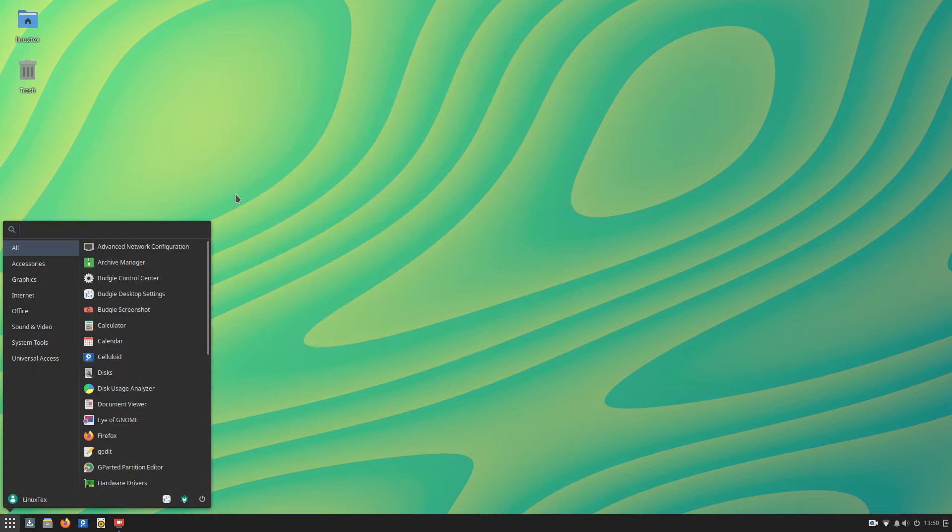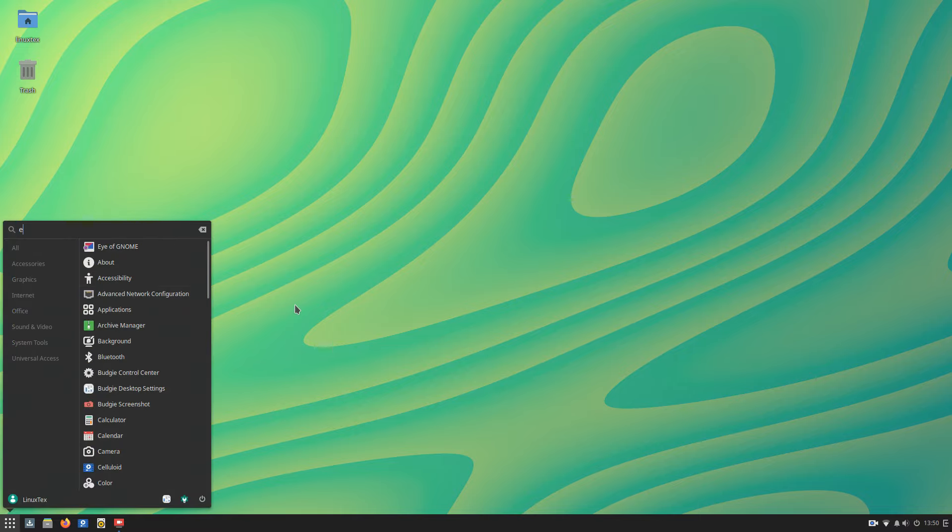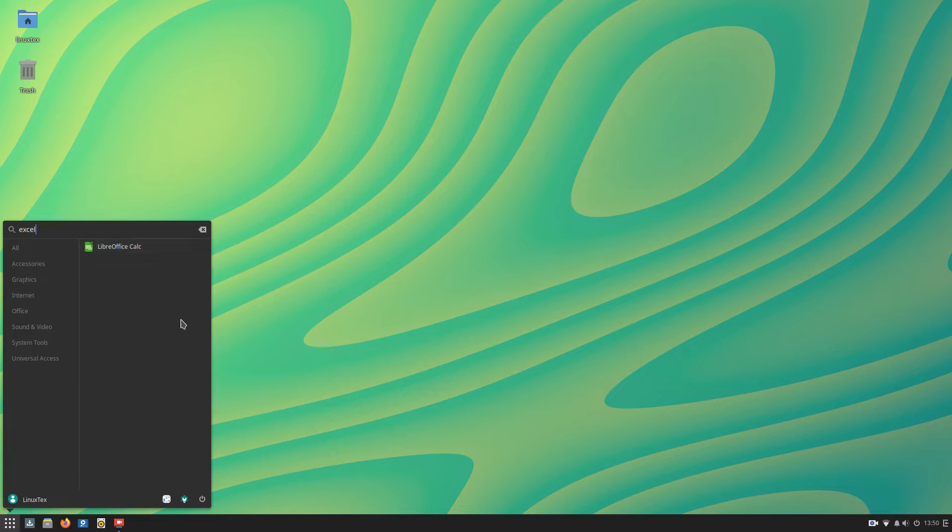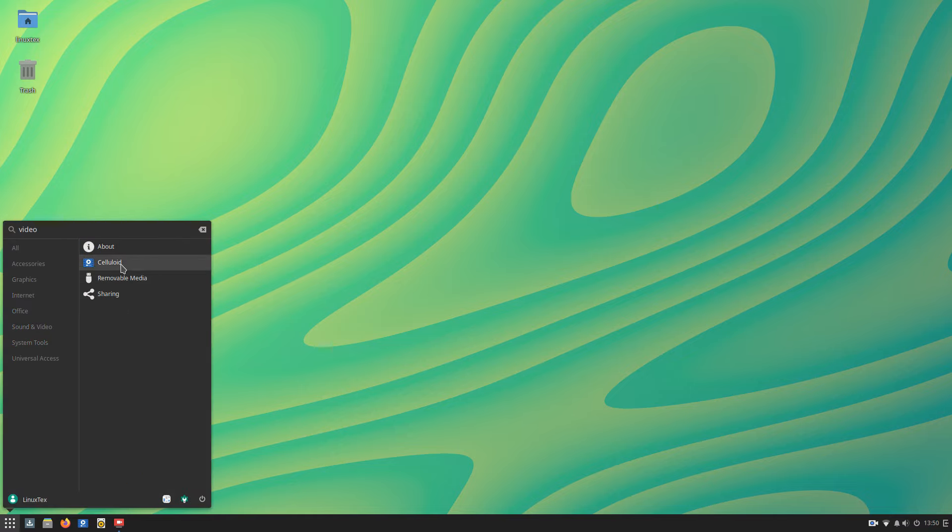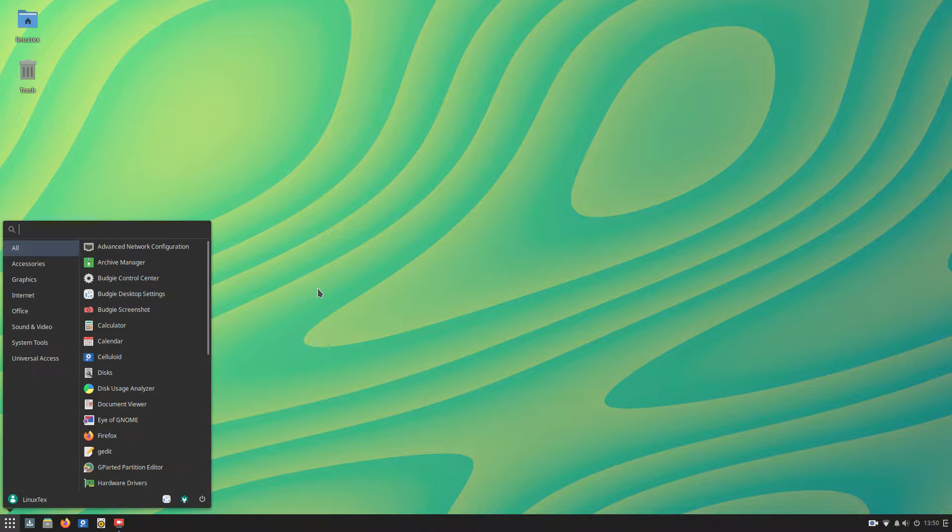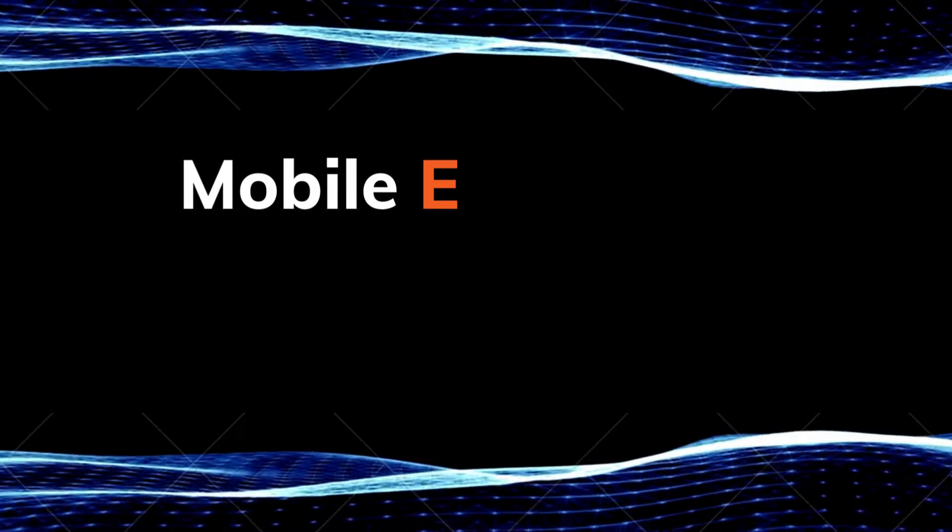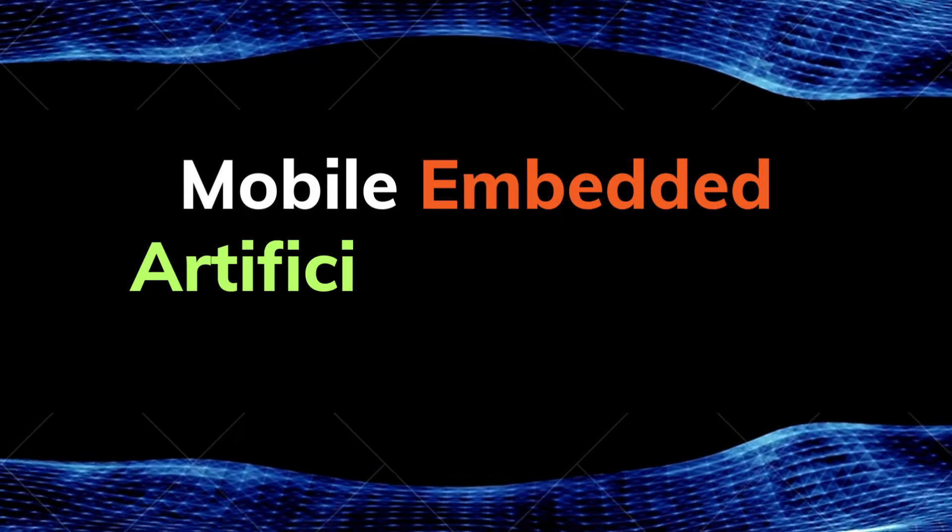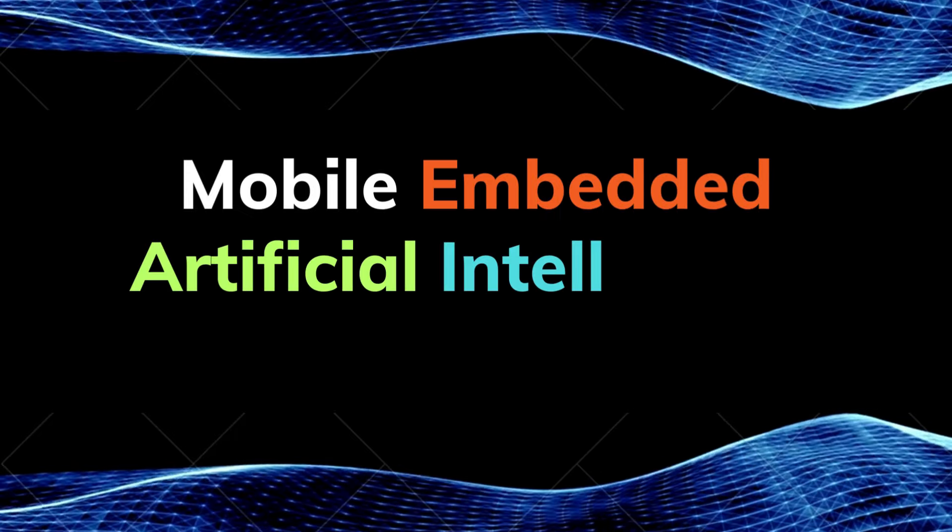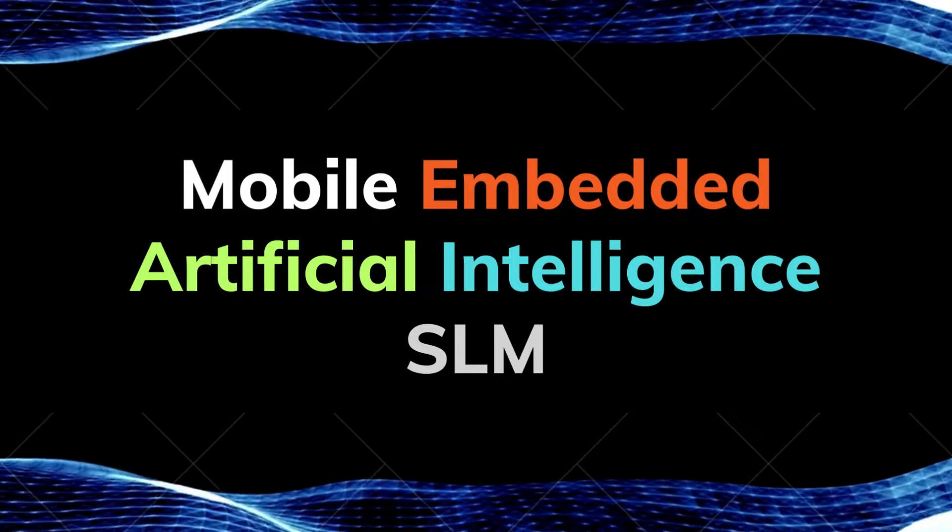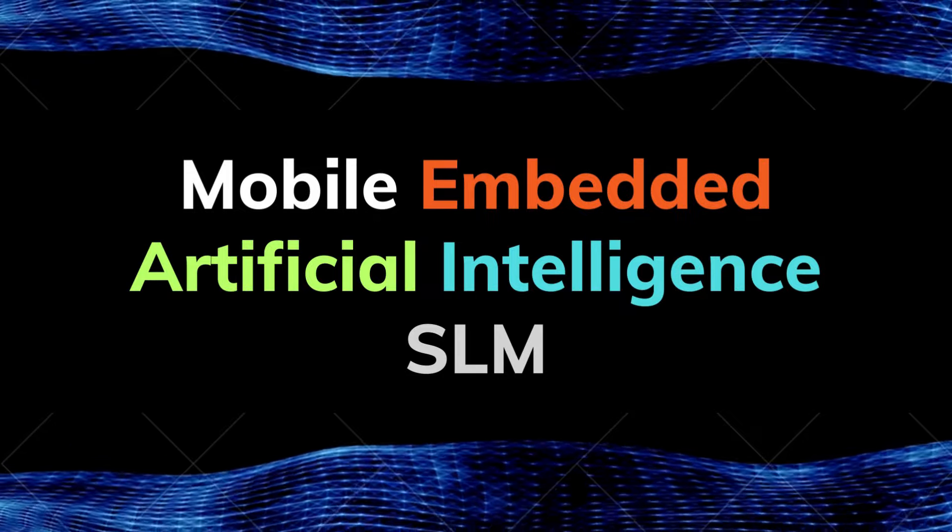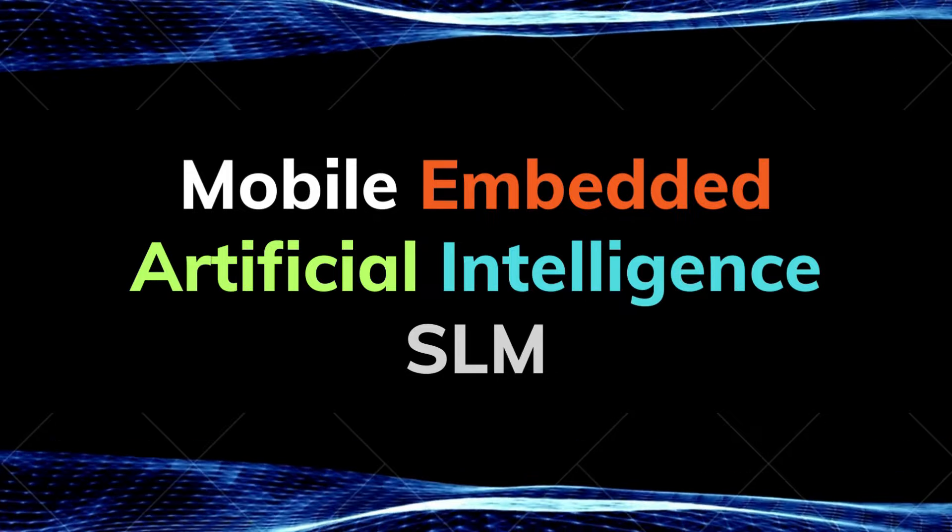The menu becomes vastly more intelligent now. You can just search for browser and all the installed browsers show up here. You can search for Excel and LibreOffice Calc shows up. Now you don't need to type in the exact name of the software here. The menu better understands what you want and gives you coherent results. This is brought about by implementing a mobile embedded artificial intelligence SLM that predicts what you're most likely looking for by analyzing statistical data in real time.